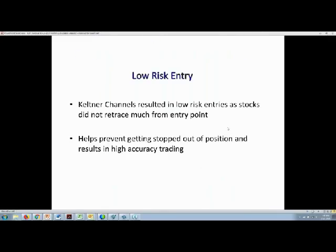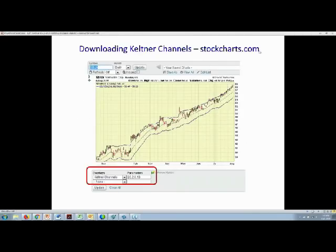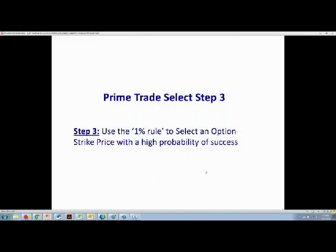The Keltner channels allowed us to get low-risk entries as the stocks didn't retrace much from our entry points, helping prevent getting stopped out and resulting in higher accuracy option trading. You can easily download these Keltner channels from StockCharts.com or other financial websites. We use the default parameters — 20, 2.0, and 10 — for the Keltner channel, making it a very useful tool for timing entries.